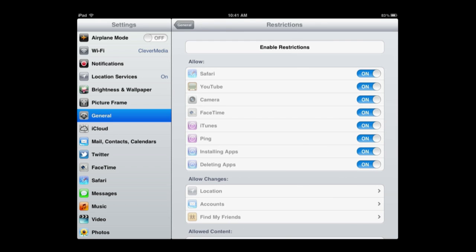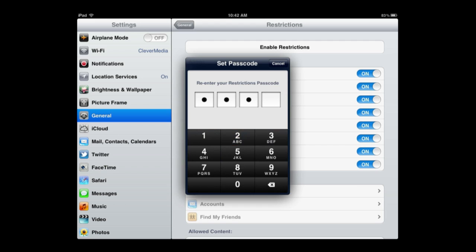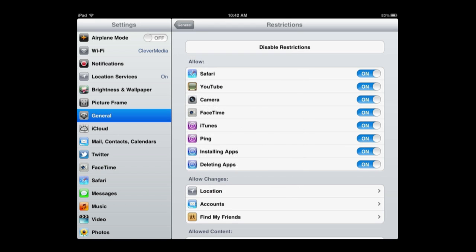You want to tap Enable Restrictions and then give it a four-digit password. Make sure you remember this. You're going to be asked to enter it twice. Make sure you write that down because if you lose that password, then you are in all sorts of trouble.